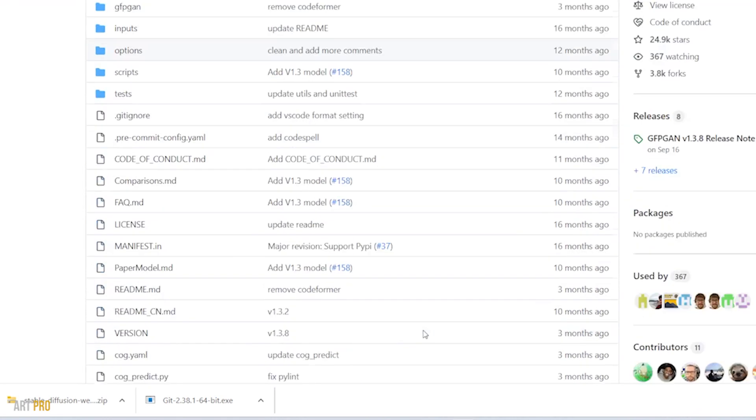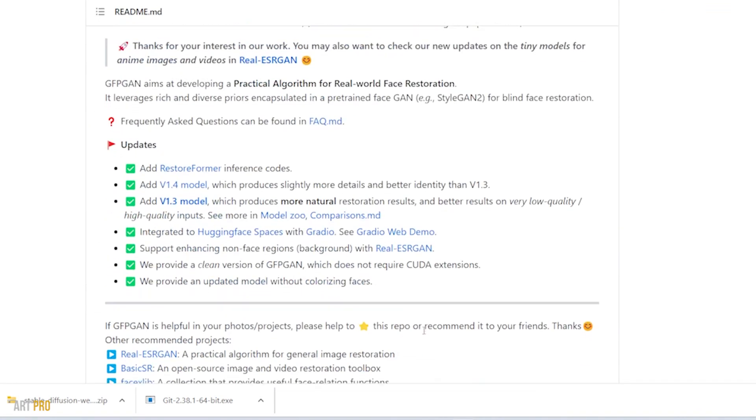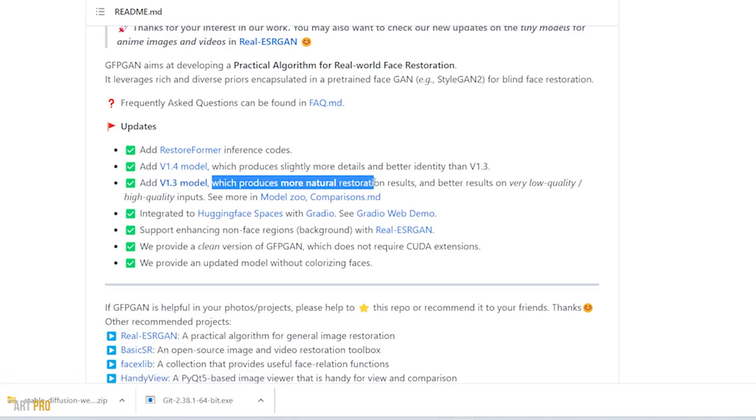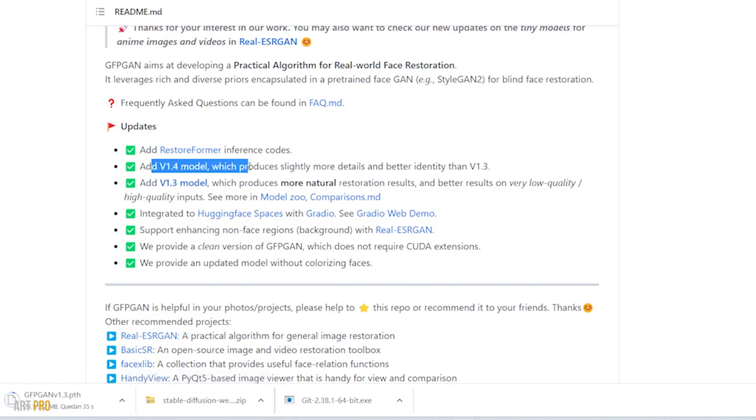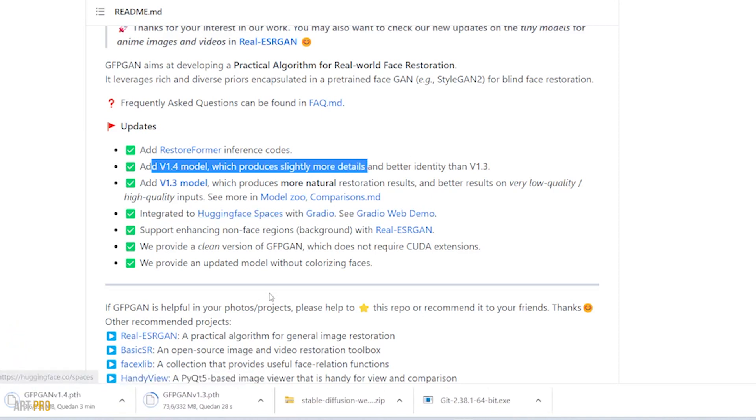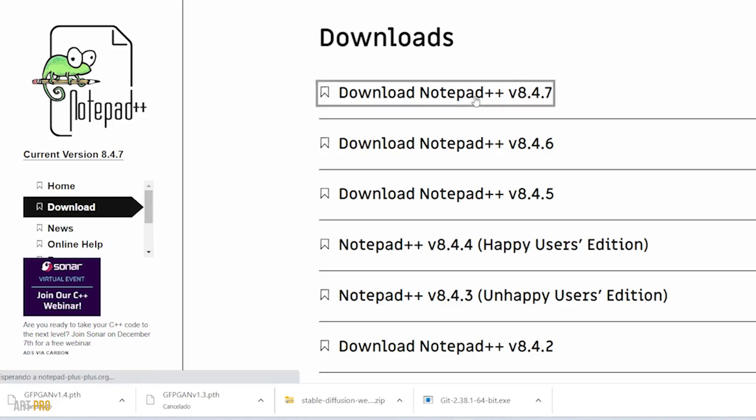In the following GitHub link, we're going to download the 1.3 model, and we'll also download the 1.4. And finally, we'll download Notepad++, or the latest version they have published when you see this video.